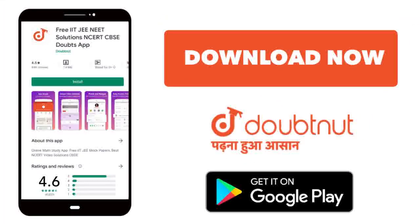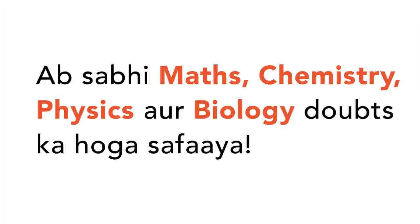Today, you will download the Doubtnet app. Doubtnet will be available for all of your maths, chemistry, physics and biology doubts.